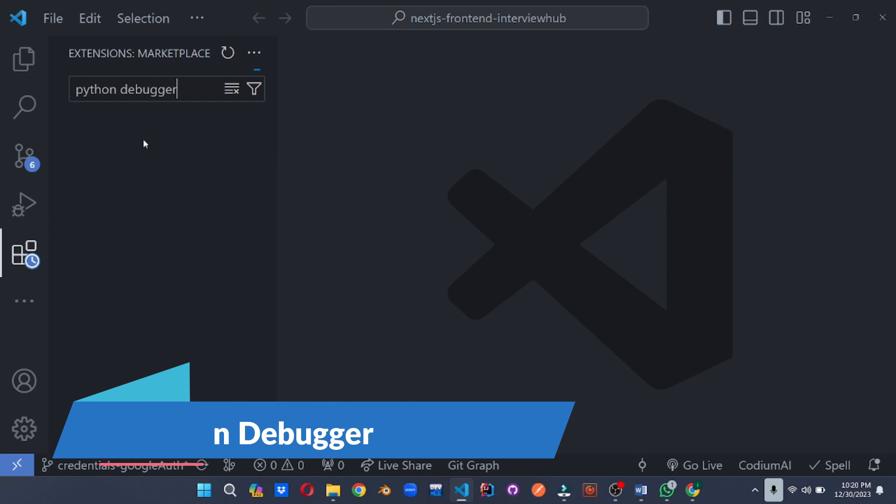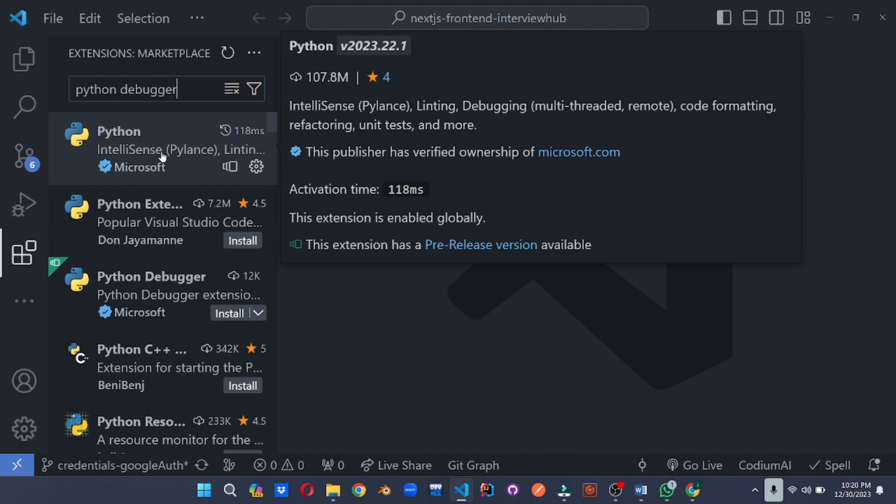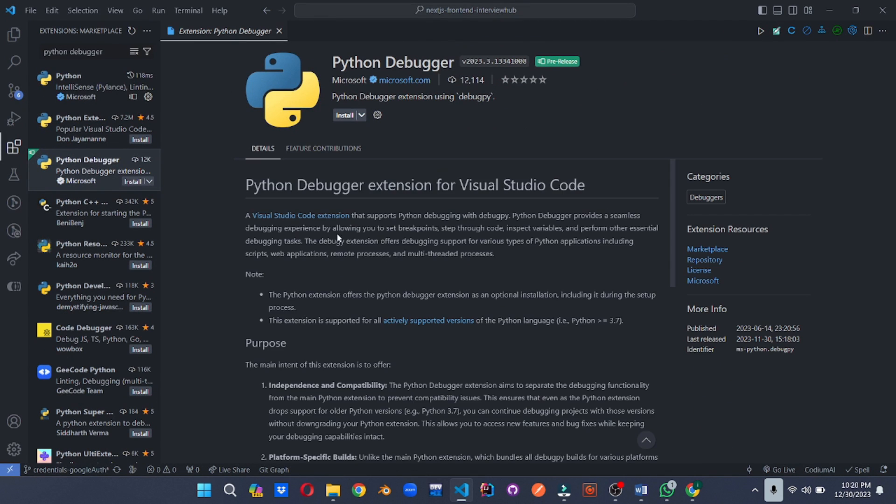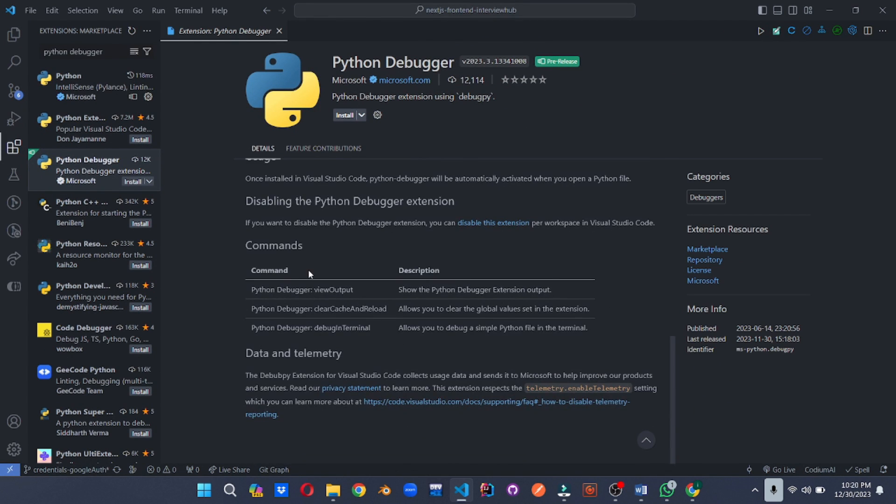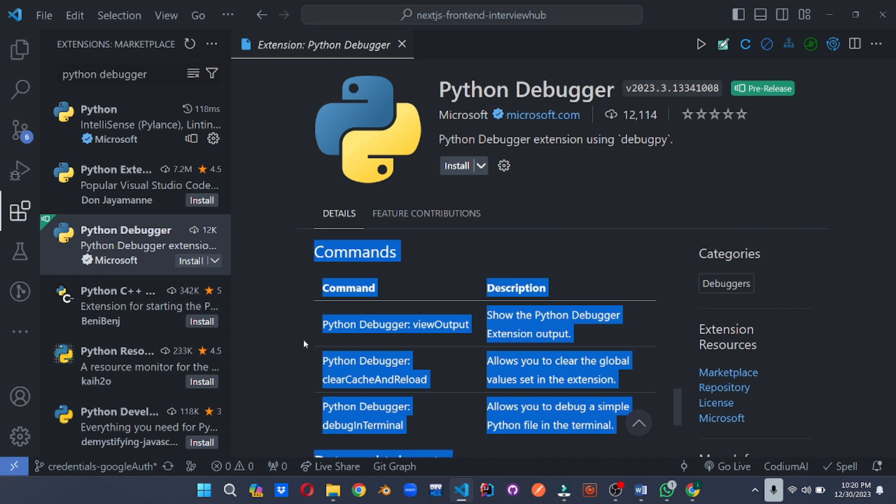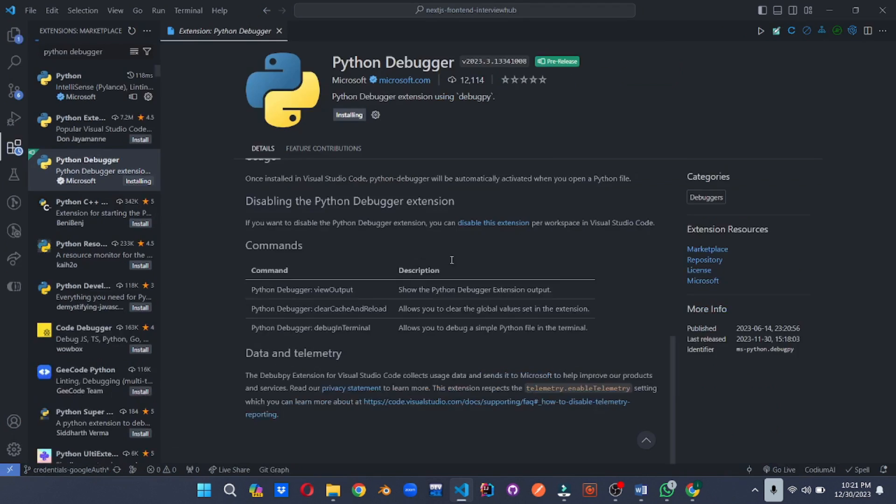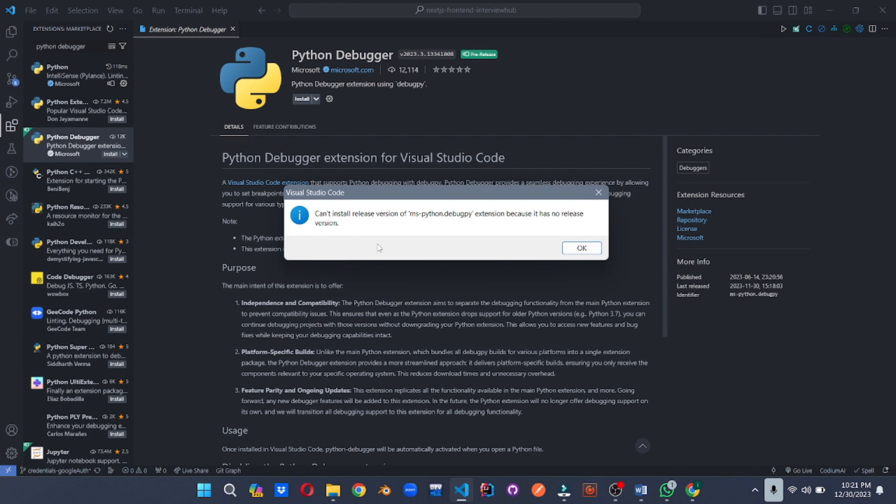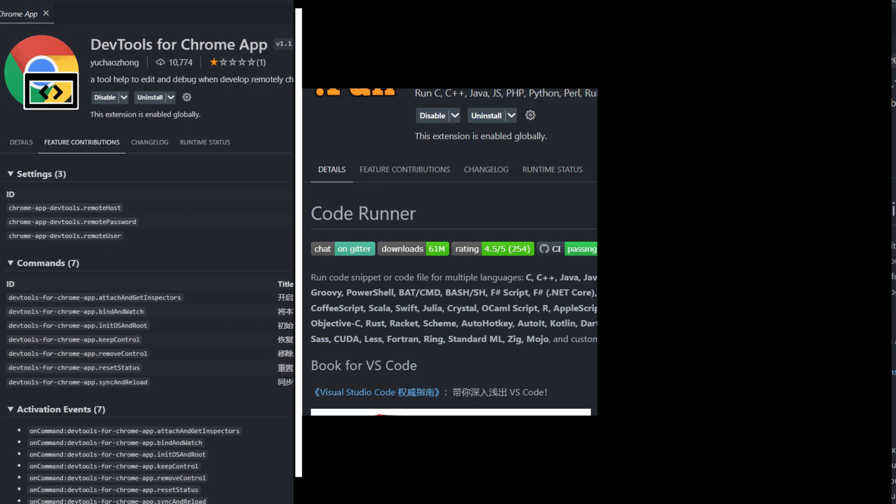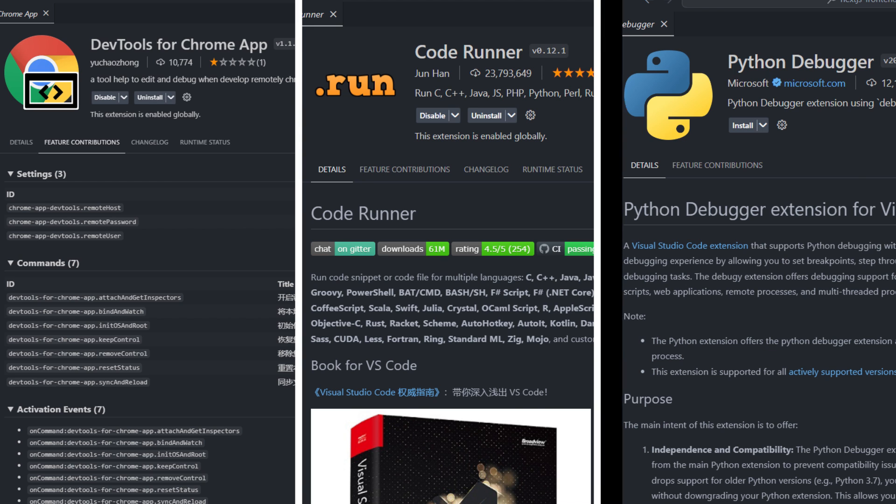Debugging Python code just got smoother. This extension equips VS code with a powerful debugger specifically designed for Python. Step through code, inspect variables, analyze code stacks, and break free from the clutches of bugs with confidence. With these debugging dynamos at your side, you'll be debugging like a pro, finding and fixing bugs with style. Let's conquer those code gremlins together.